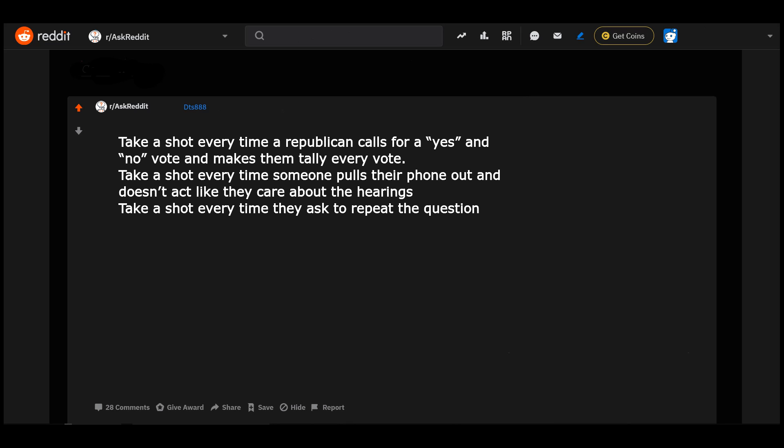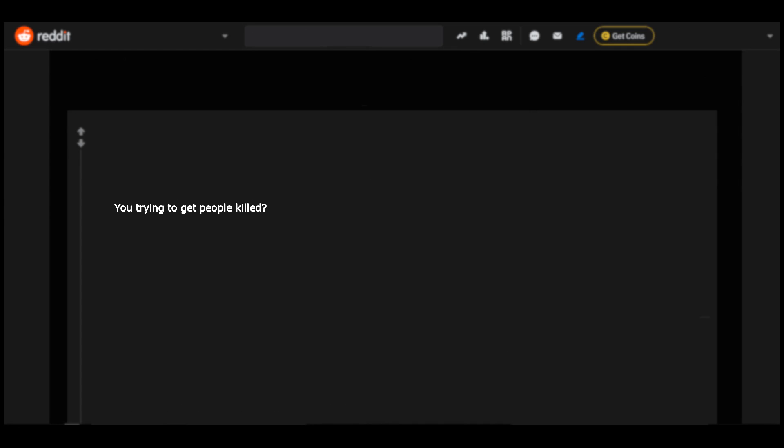Take a shot every time a Republican calls for a yes and no vote and makes them tally every vote. Take a shot every time someone pulls their phone out and doesn't act like they care about the hearings. Take a shot every time they ask to repeat the question. You trying to get people killed? The Senate at least will not be allowed to have their phones in the chamber.